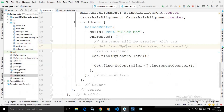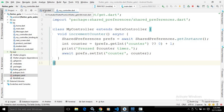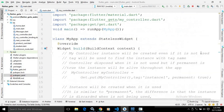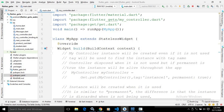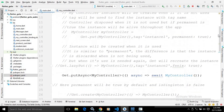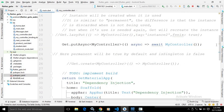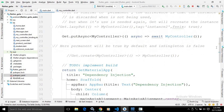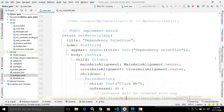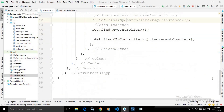This is the entire code for MyController and the code for main.dart with the notes. I hope you have liked my video. If you have liked my video, please subscribe to my channel. Thank you so much for watching.